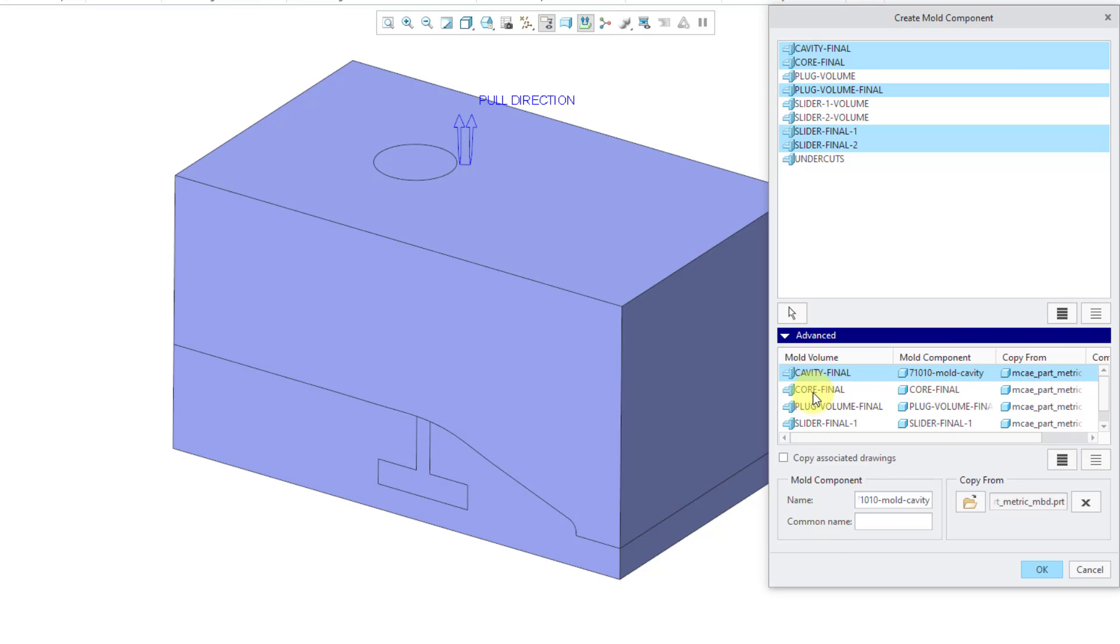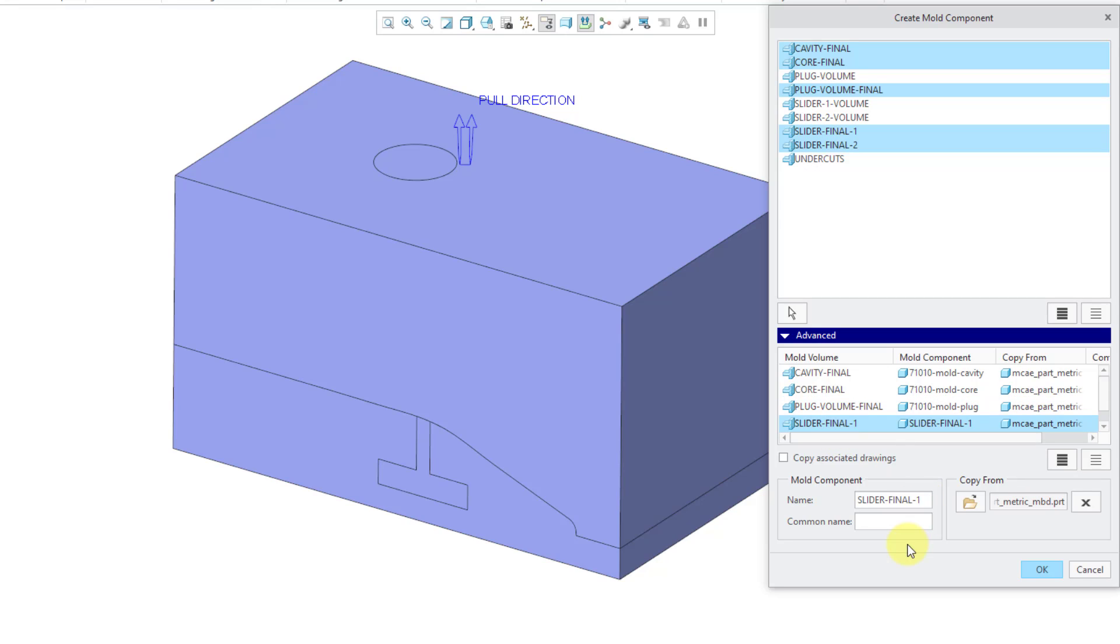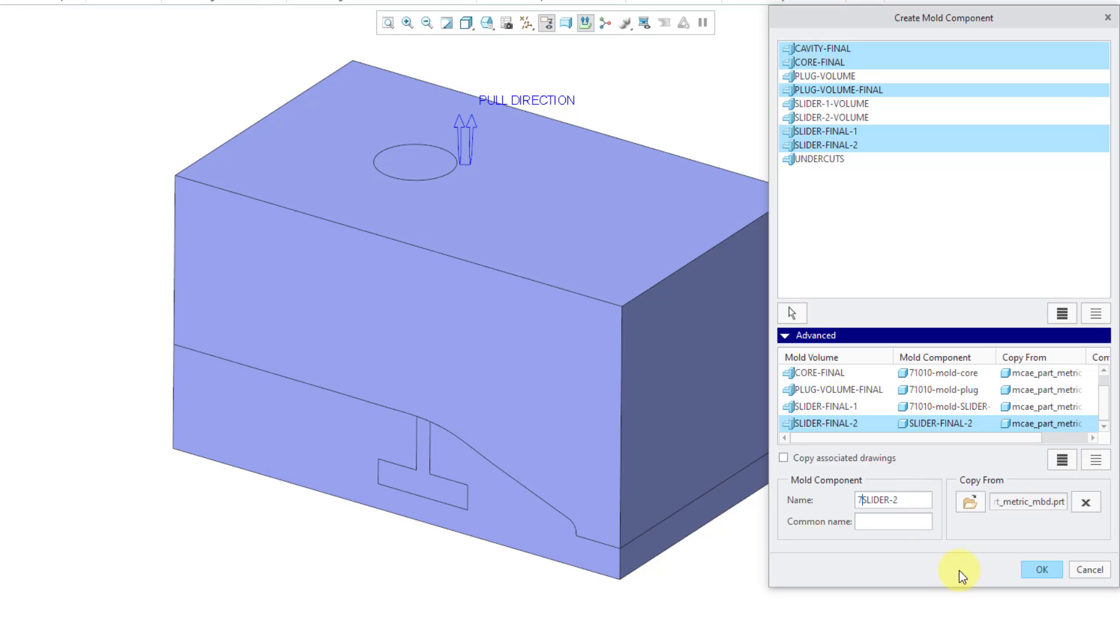Let's go to the next one. We'll call this one the 71010-Mold-Core. Then we have our Plug. And this component's name will be 71010-Mold-Plug. And then we have our first slider. Let me save a little effort. 71010-Mold-Slider1. Let me hit the Enter key. And the last one in here. Let's name this one 71010-Mold-Slider2. Hit the Enter key.